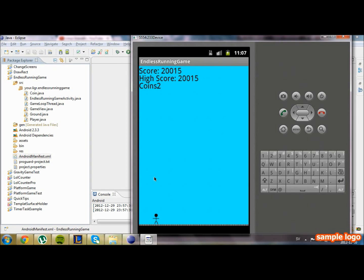Hello and welcome to the 10th Android video. In the last video we managed to draw the coins in a different way underground, change the gravity of the player, and we also fixed a bug that occurs when we exit our application.